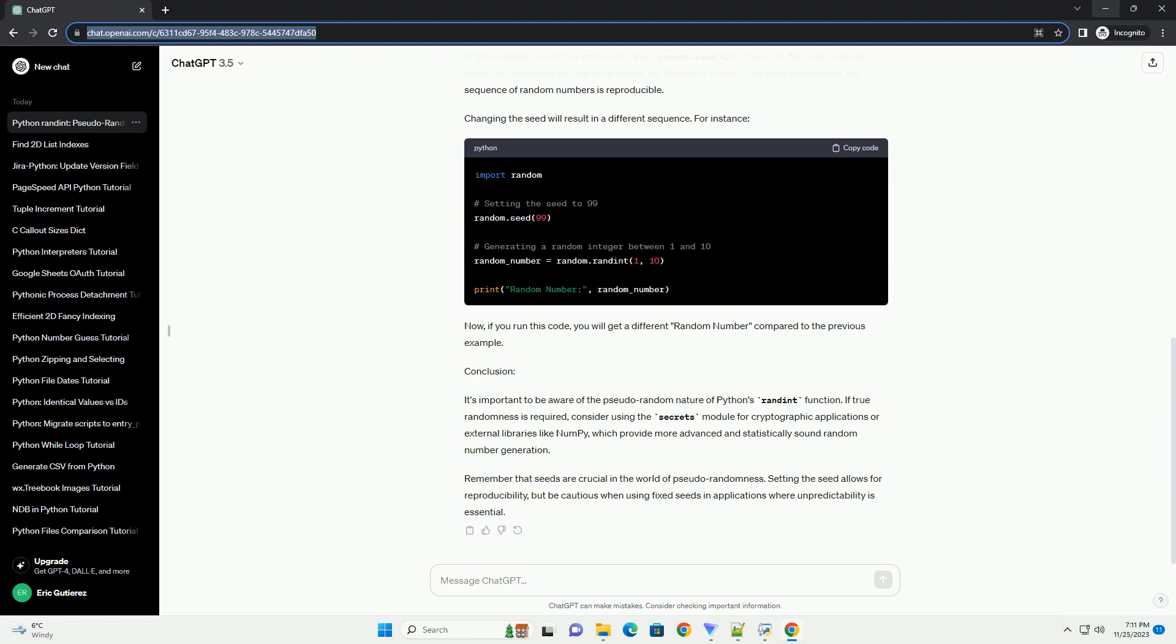Understanding Pseudorandomness: The random module in Python uses a deterministic algorithm to generate pseudorandom numbers. This means that the sequence of numbers generated by randint is determined by an initial value called the seed.